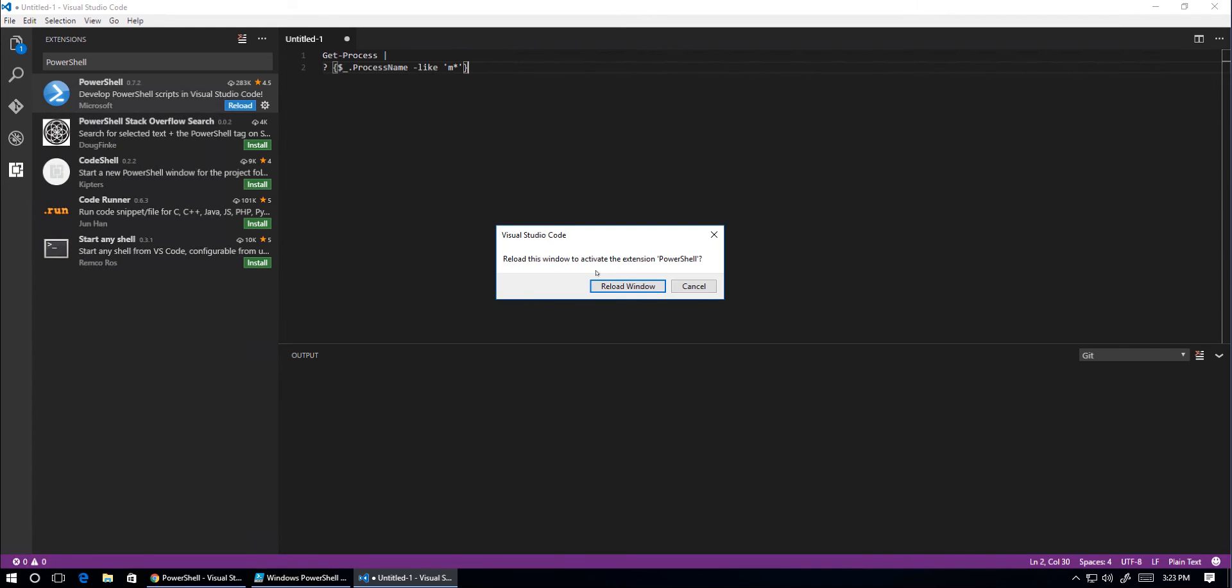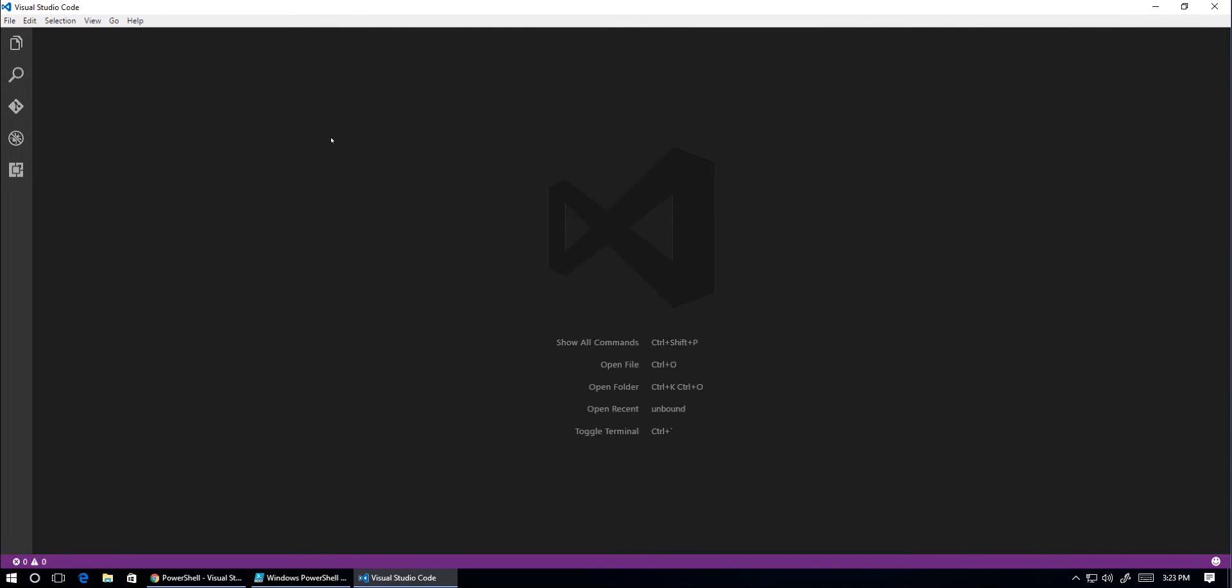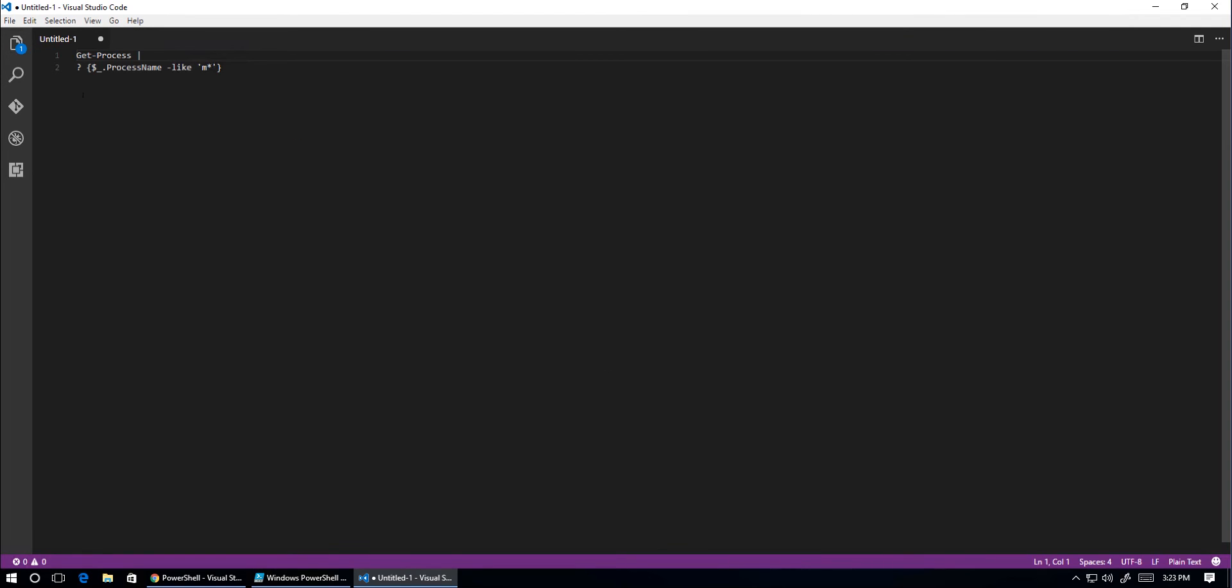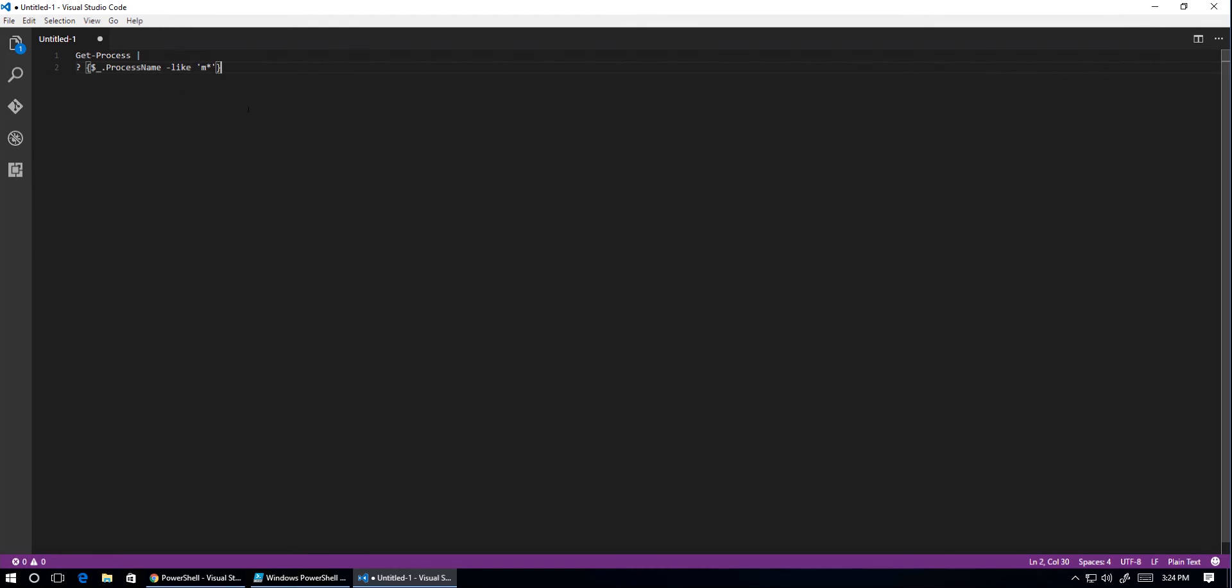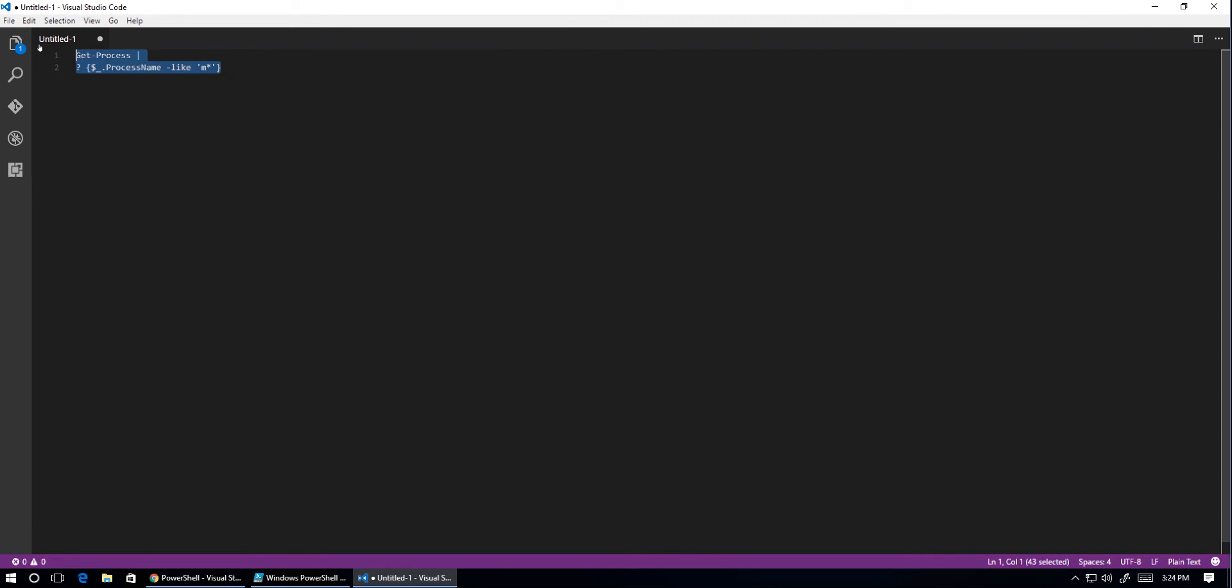Okay, so we're reloading Visual Studio Code with the PowerShell extension. You'll still notice that the PowerShell code is not highlighted in PowerShell colors. It's just plain text.